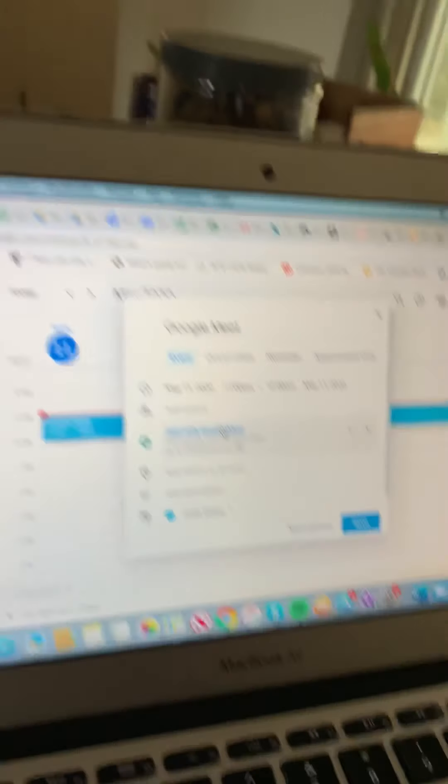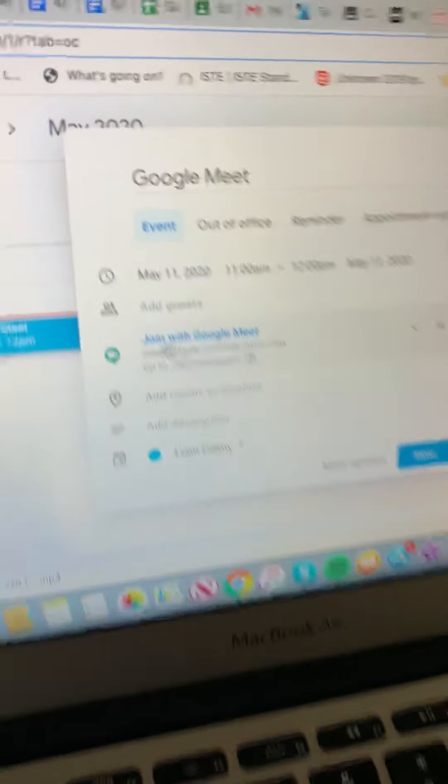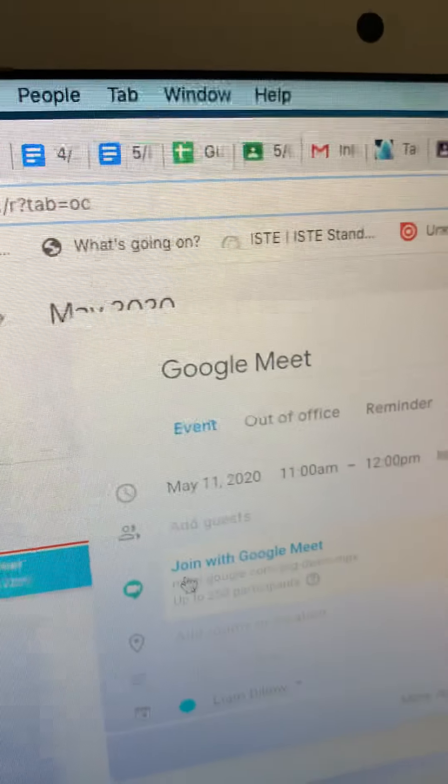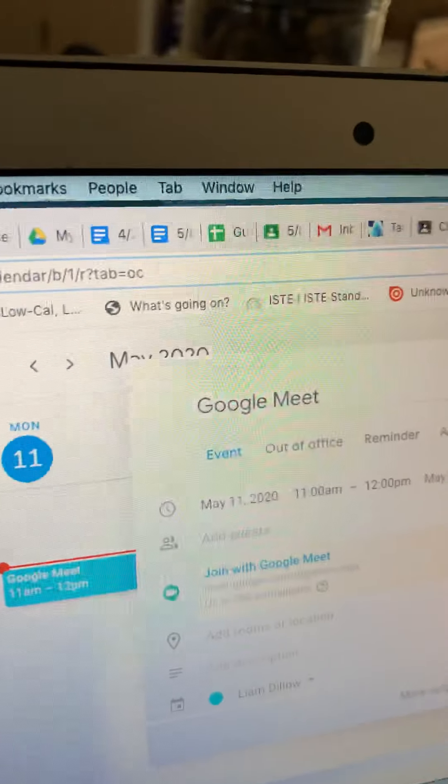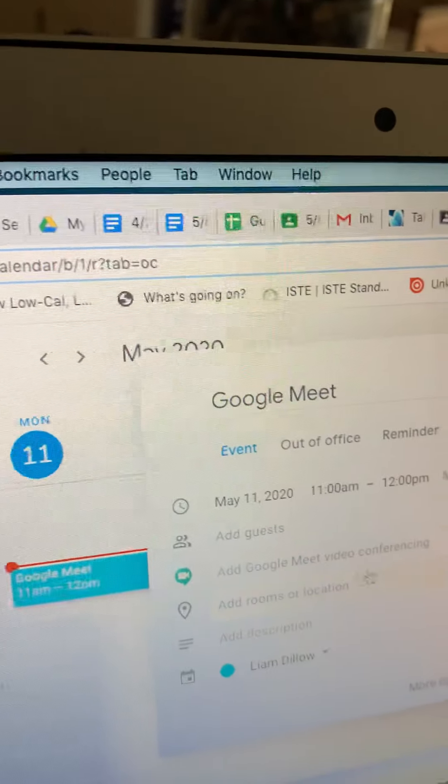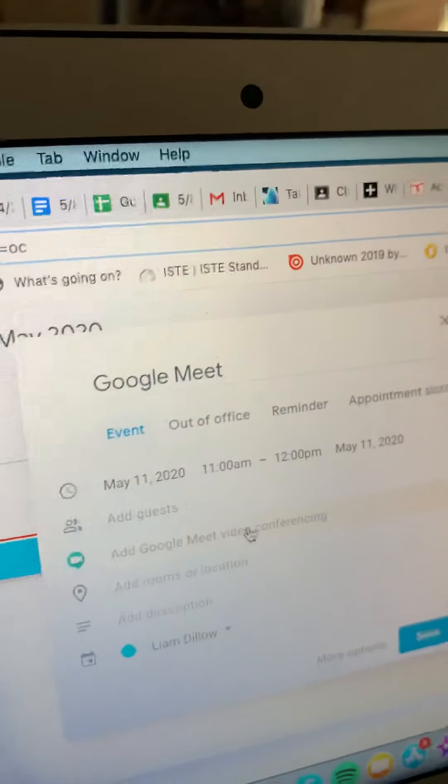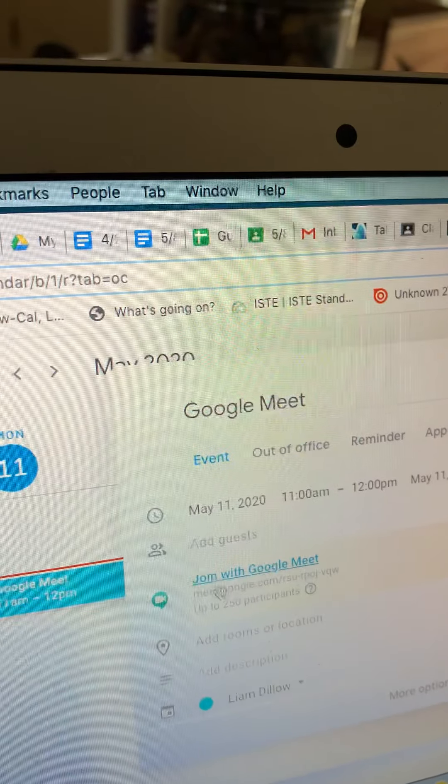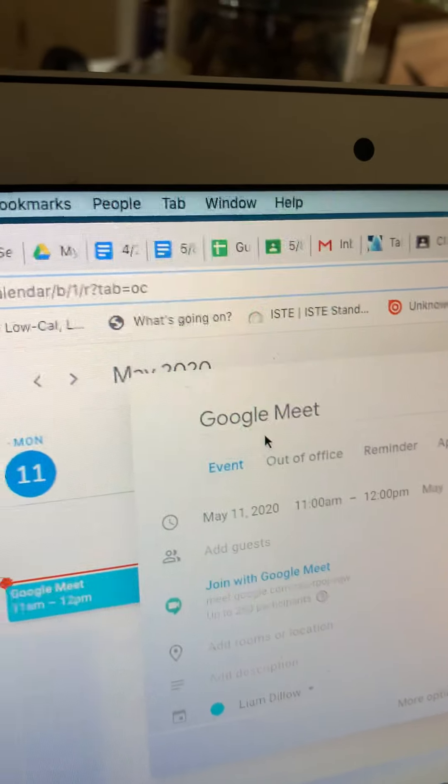it will automatically set up a Google Meet to happen. Or you can just click on this little button here that says add Google Meet Video Conferencing, and you can click on that, and it gives you a little code.